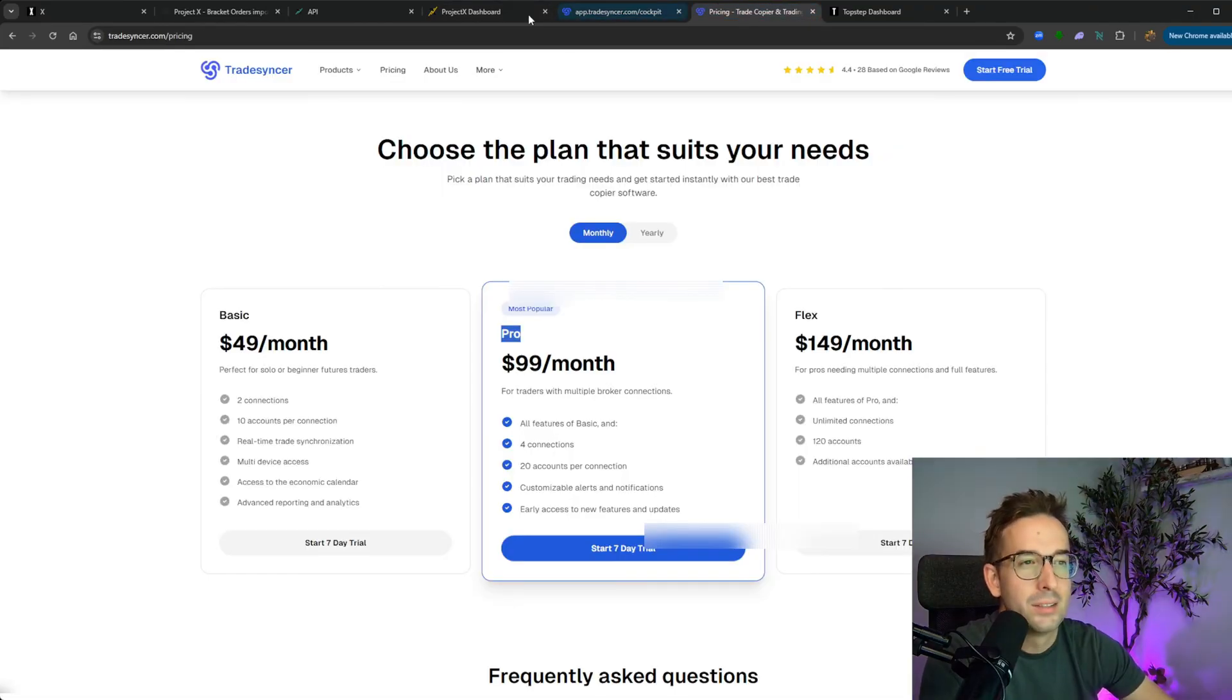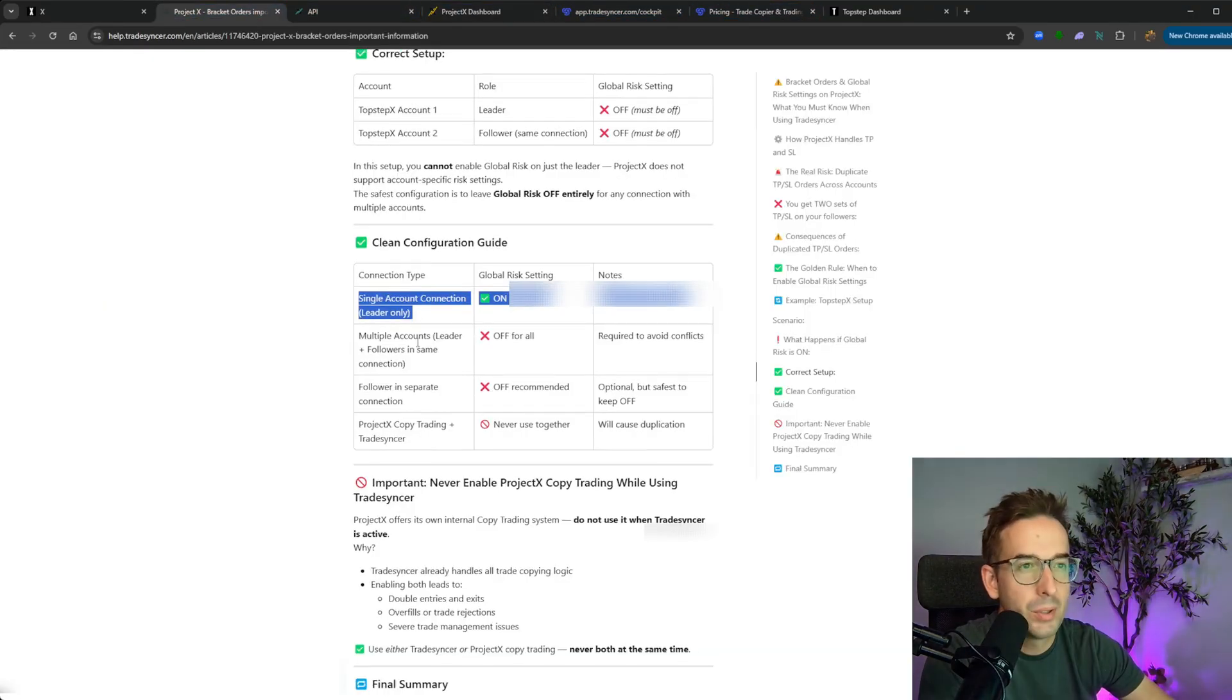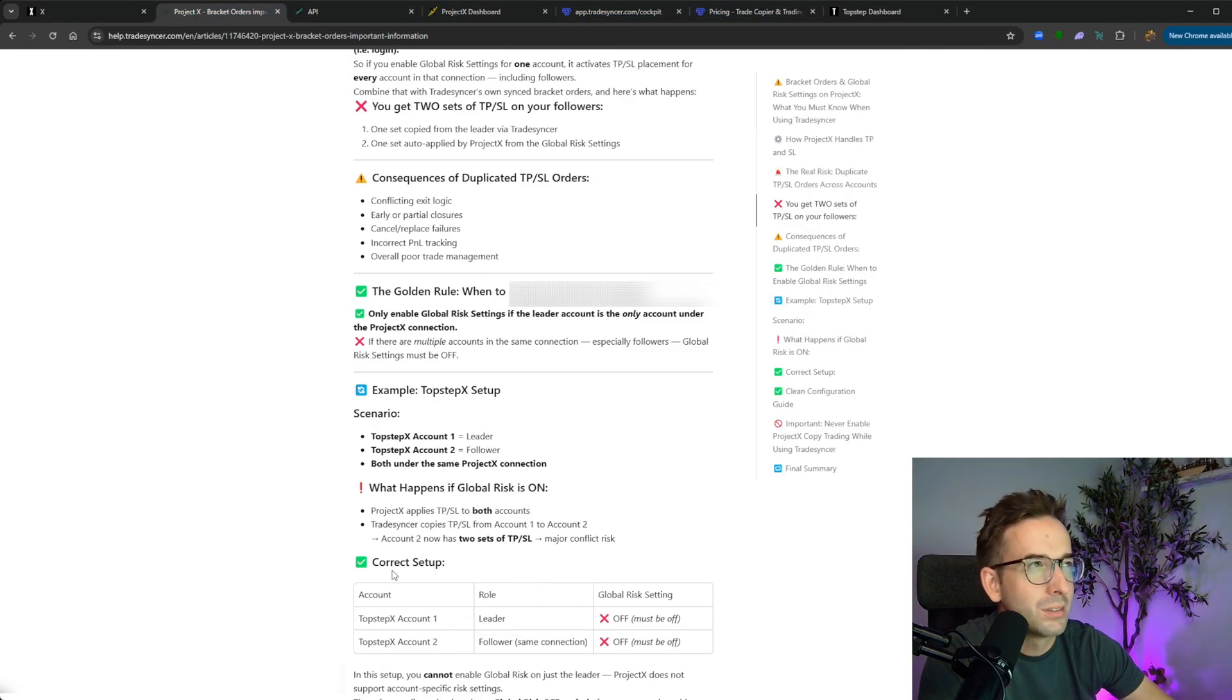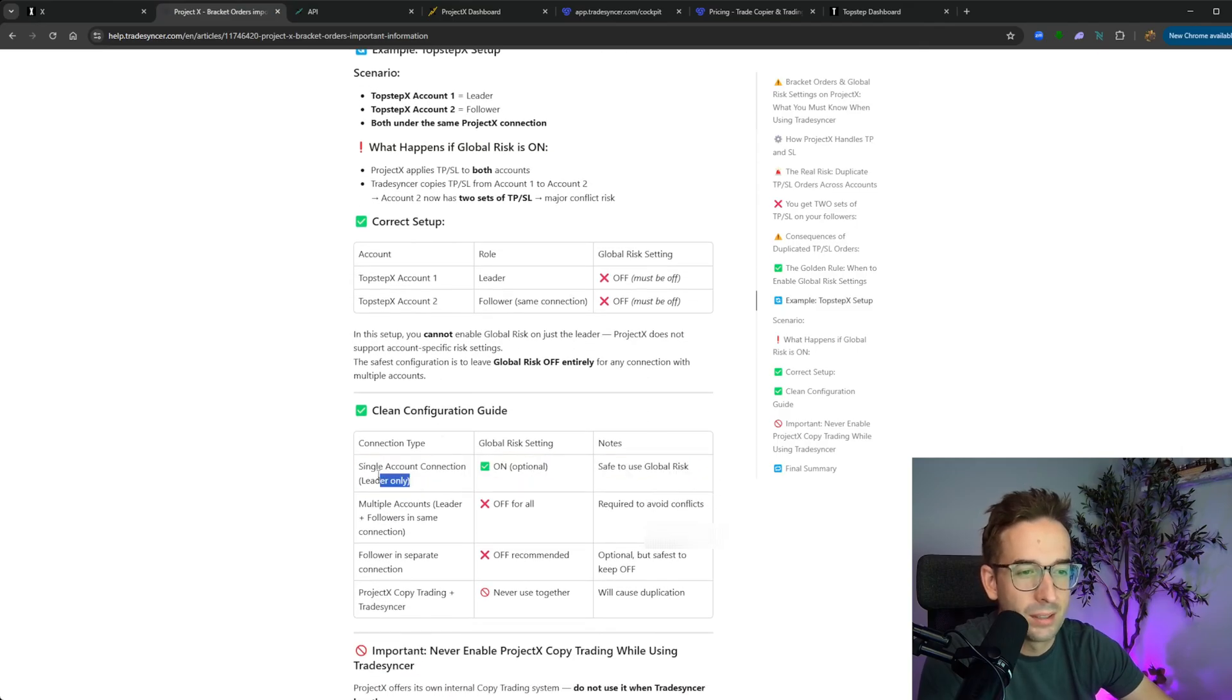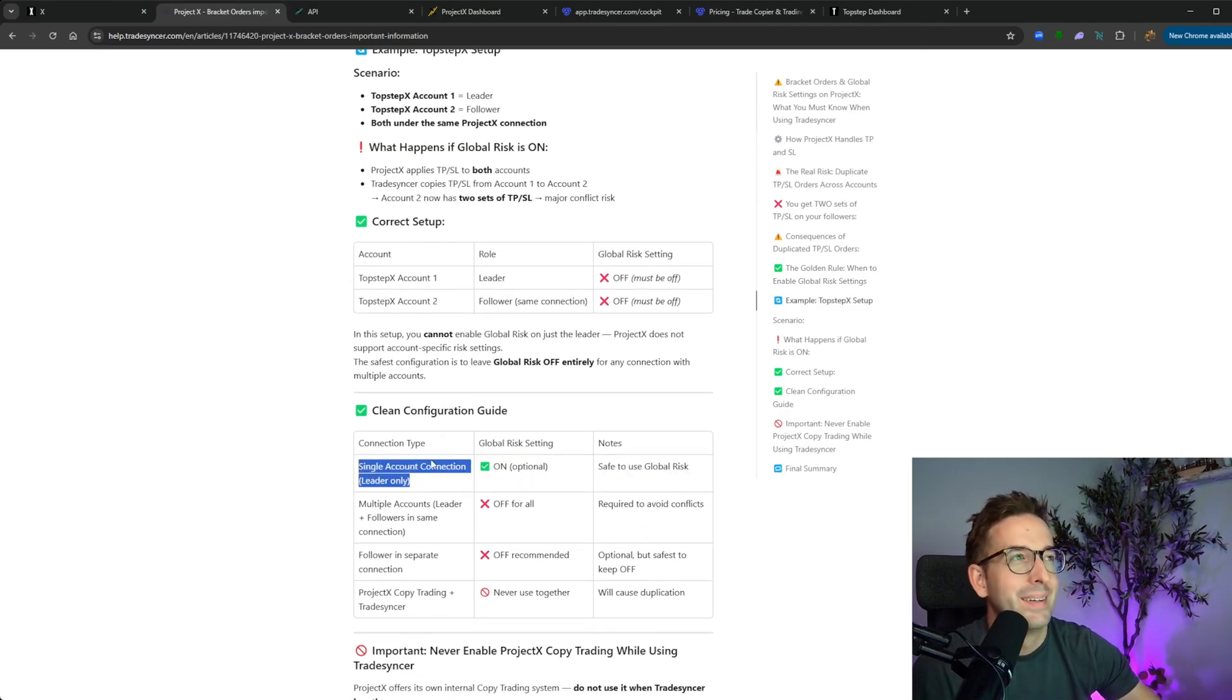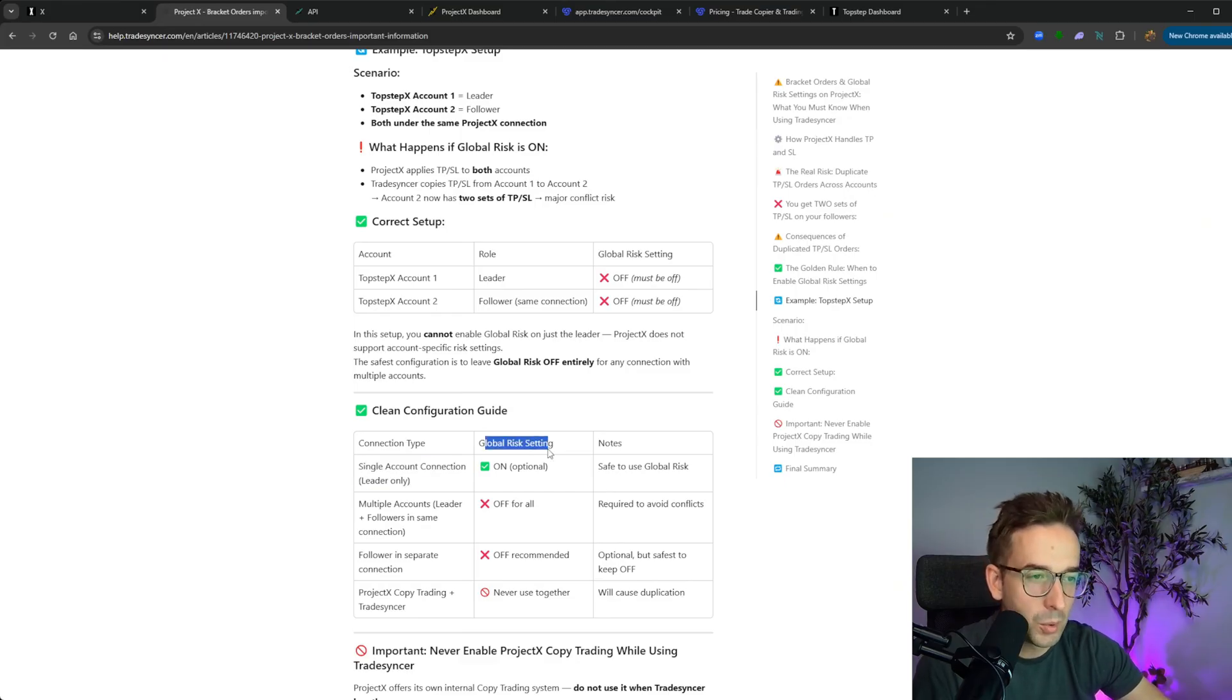You can have followers in TopStep X using their own copy system, but just make sure that these followers aren't in your TradeSynker. And you can have global risk setting on and you can use them and there shouldn't be any issues. So very important. I highly recommend reading this article so you guys understand how this works, but that's the biggest thing: only have your leader account copied in if you want to use global risk setting.